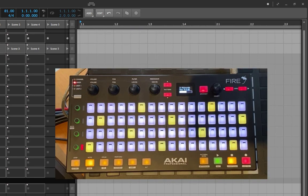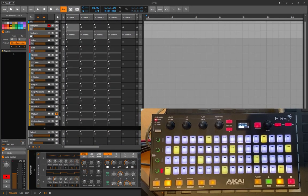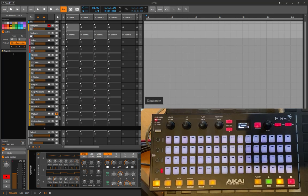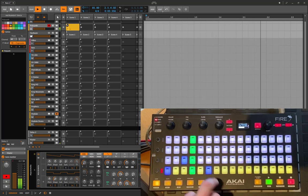Another new feature is note editing. Many users asked me to support all parameters available for changing notes, and I did it. It works like this: in a step sequencer or a drum sequencer, you first need to create a clip — so let's create a clip and add some notes.